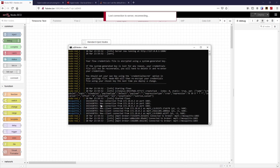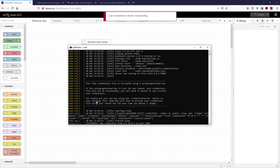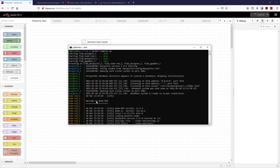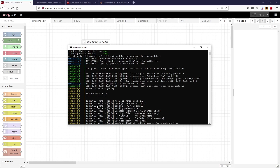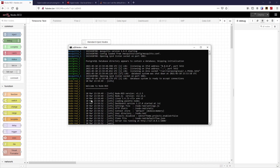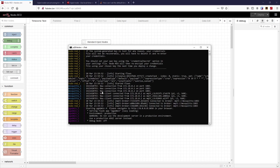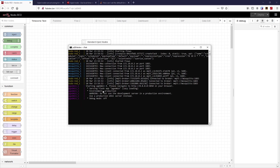We can see here that we have some messages. We can see we've got Mosquitto, we've got Postgres and Postgres is reporting in UTC 2359, and so is Node-RED 2359. So just remember that.